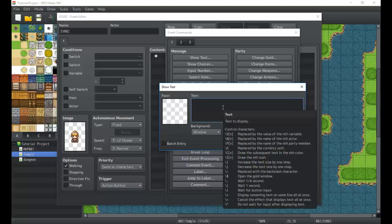We can show the name of a party member, so we can create dialogue that shows who you have in your party. We can show the name of the currency, so if you change the currency later on you don't have to update a thousand different text boxes — we just use the currency name shortcut. We can also change the color of the text, which is great for special messages that highlight names of important characters or items.